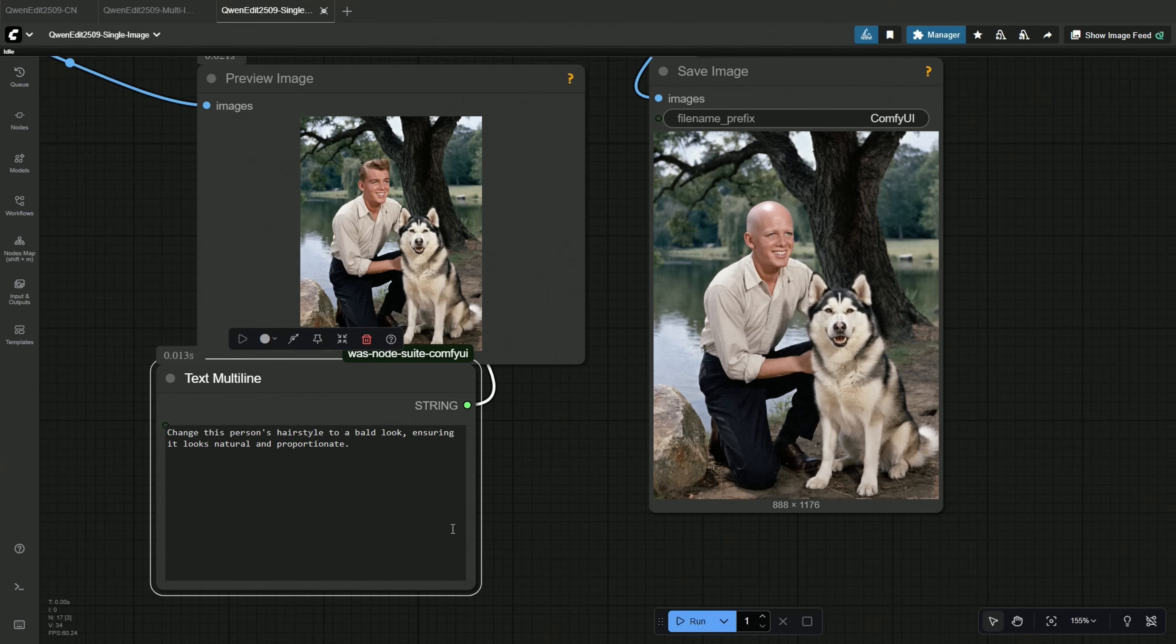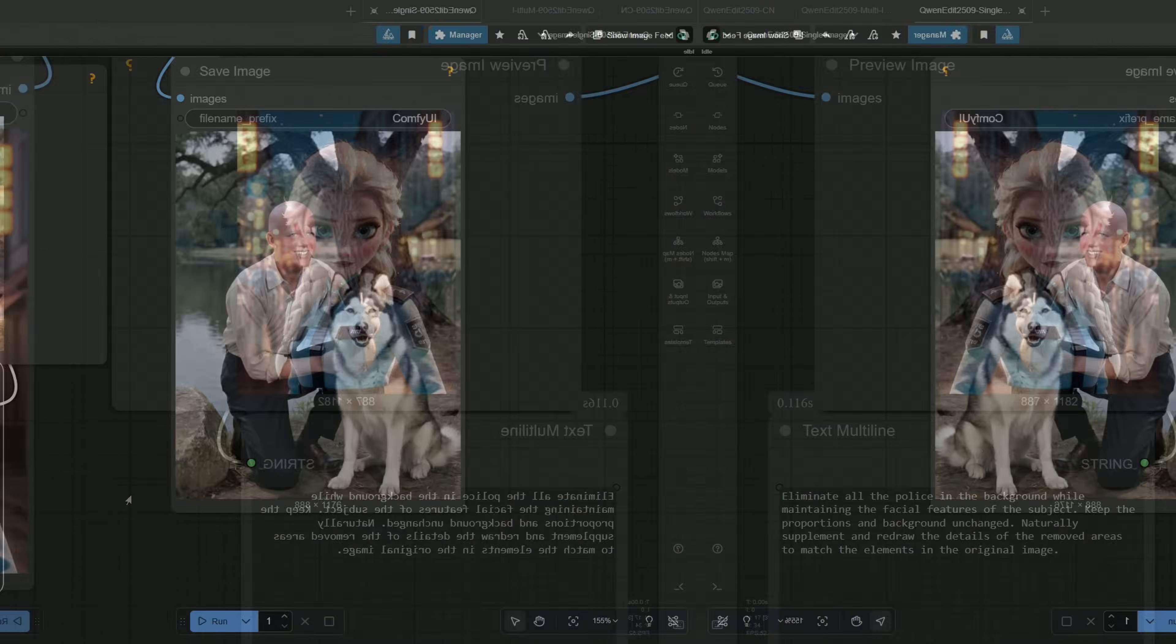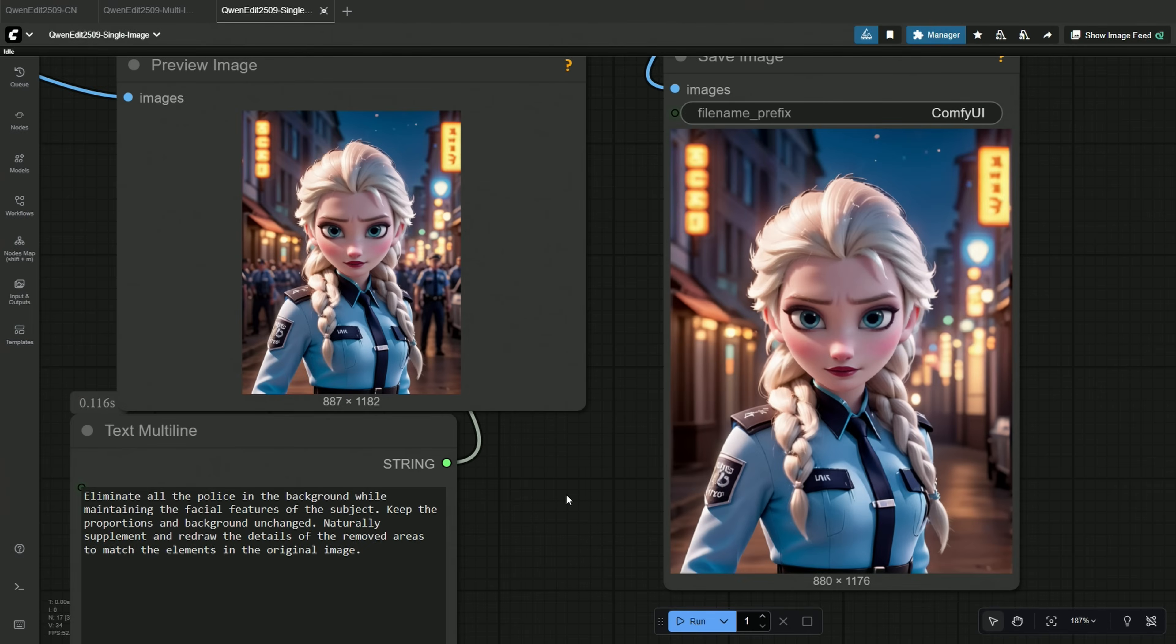Next, I tried manipulating the background. My prompt was to remove all the police in the background while maintaining the subject. After a few tries, I think this is the best result I obtained. I specified to keep the proportions and background unchanged, and instructed to redraw the details of the removed areas and match the elements with the image.